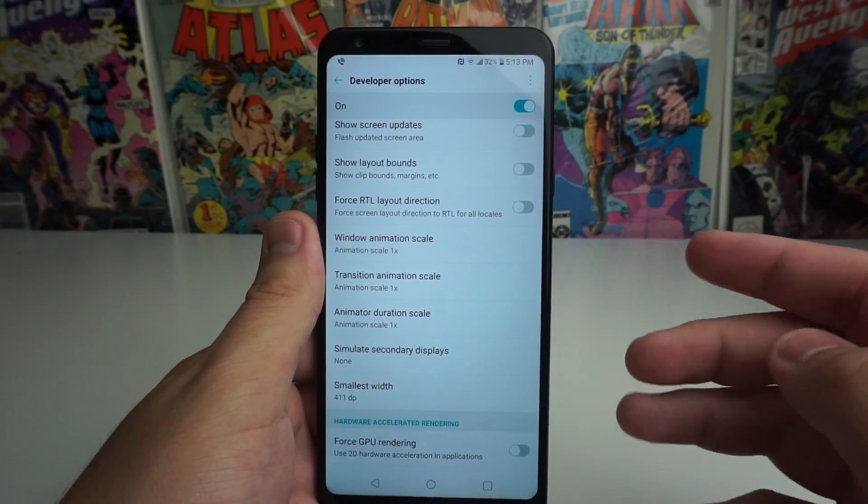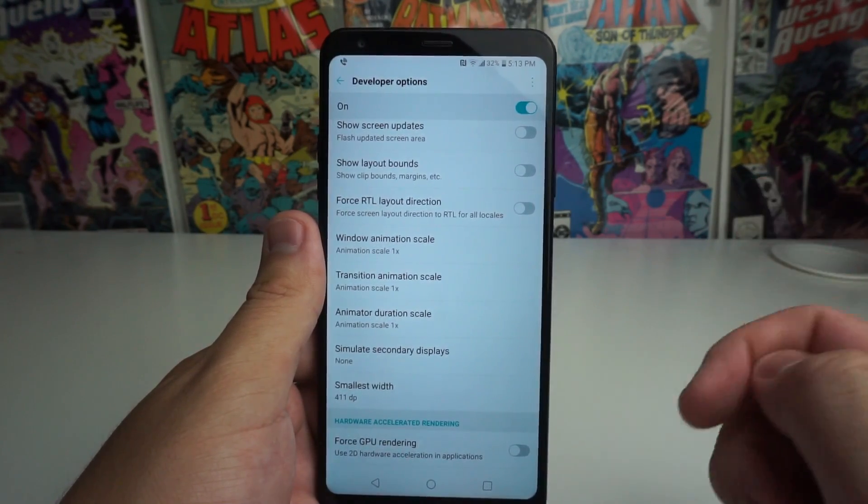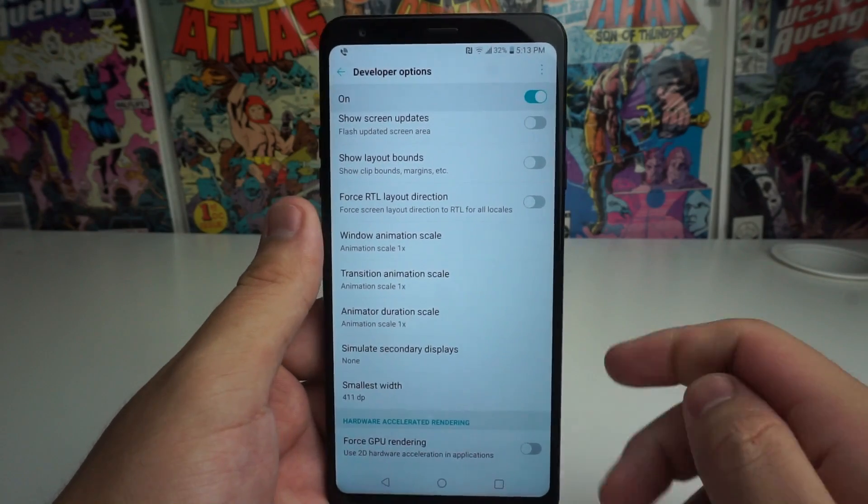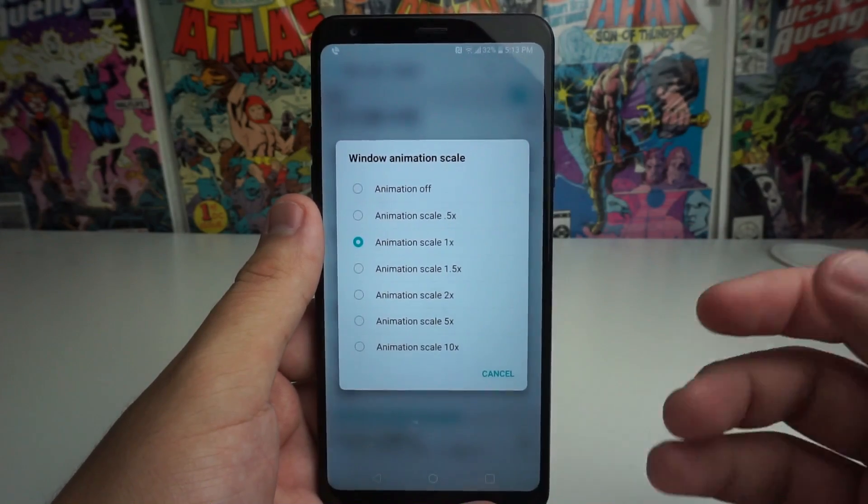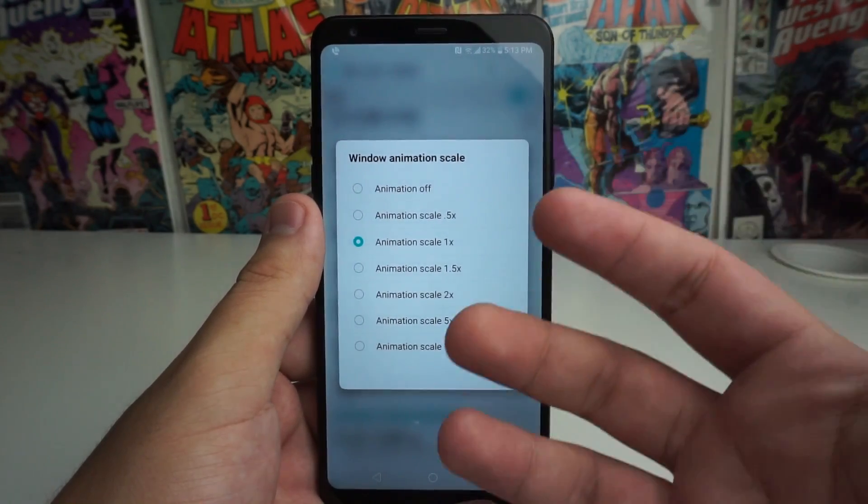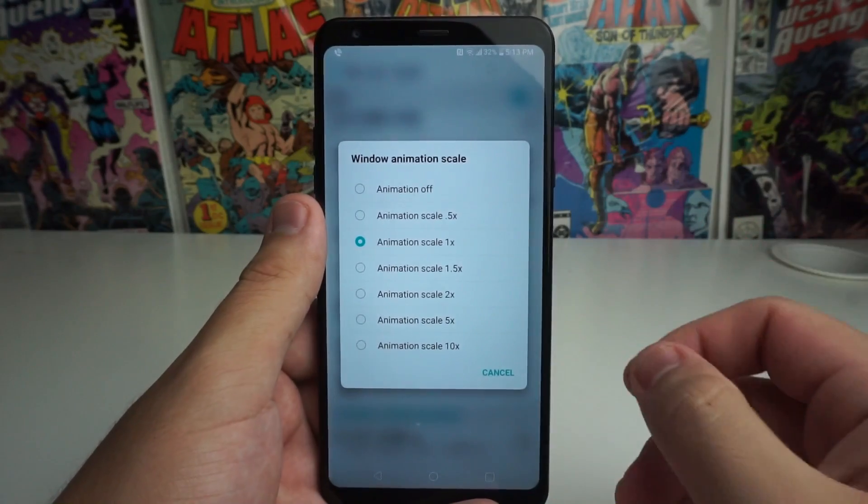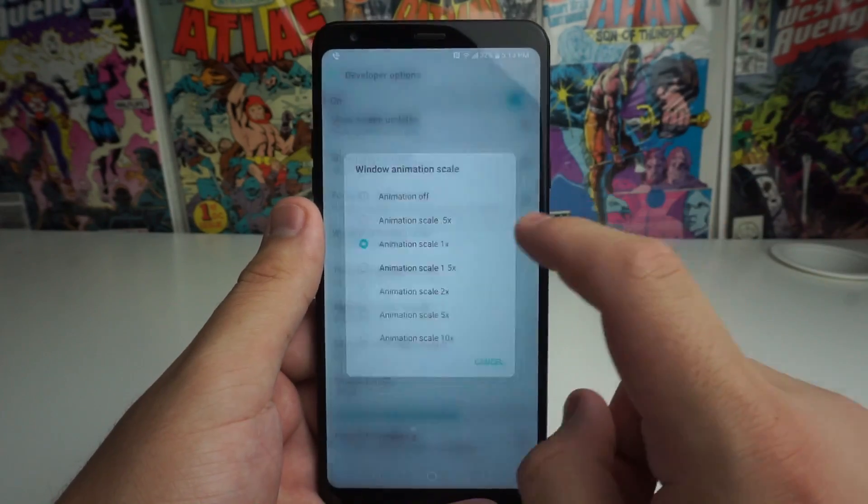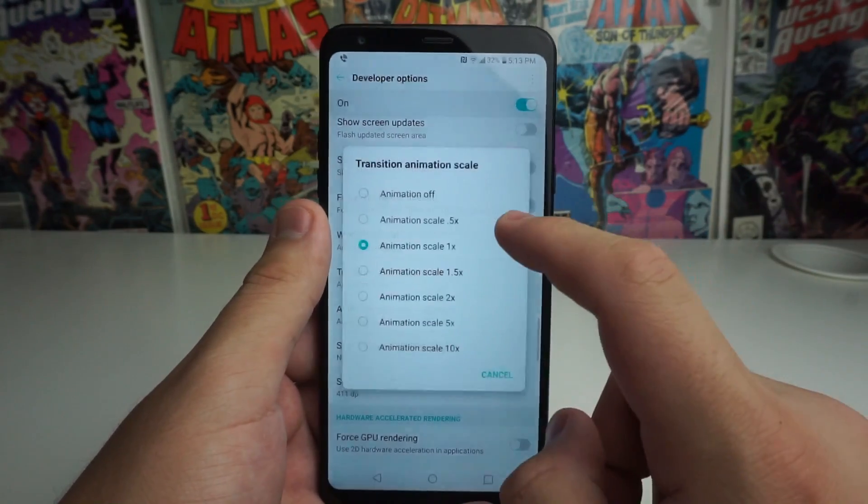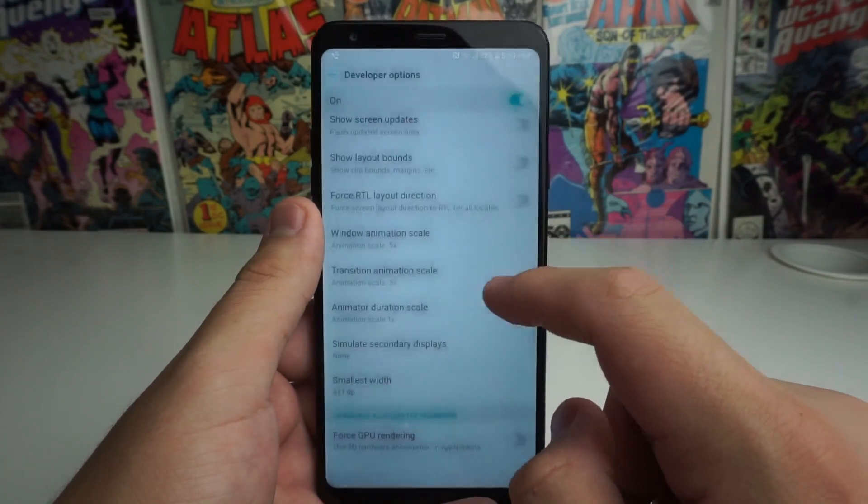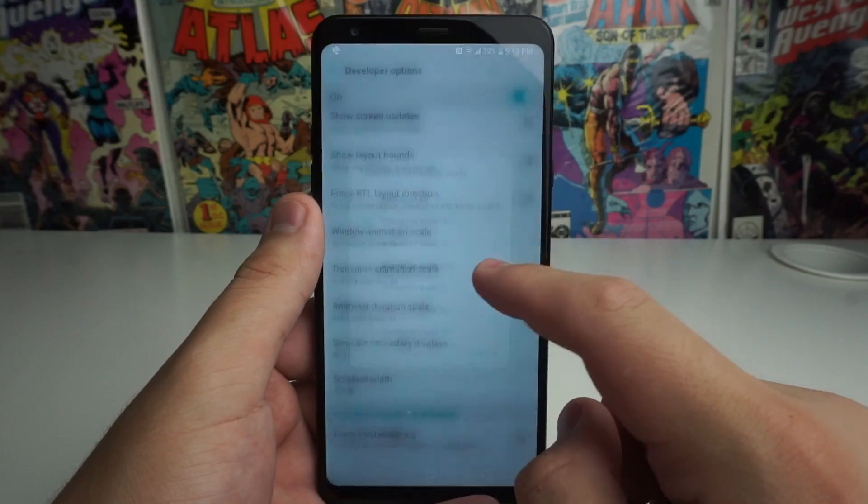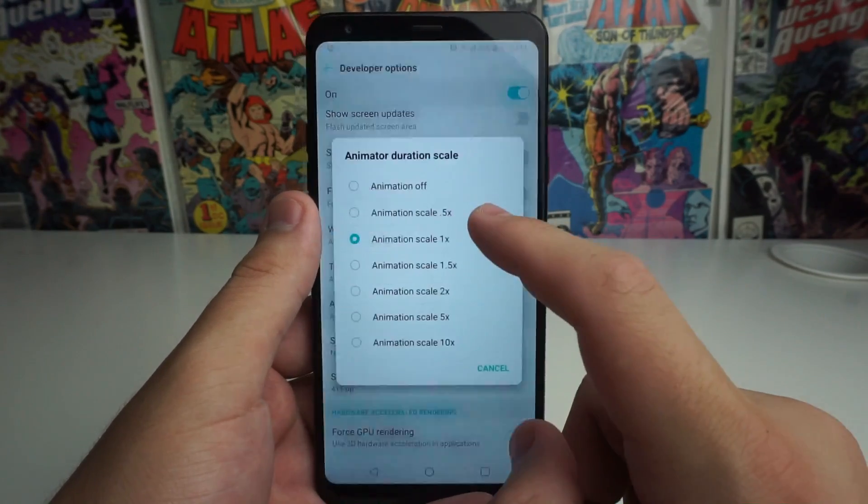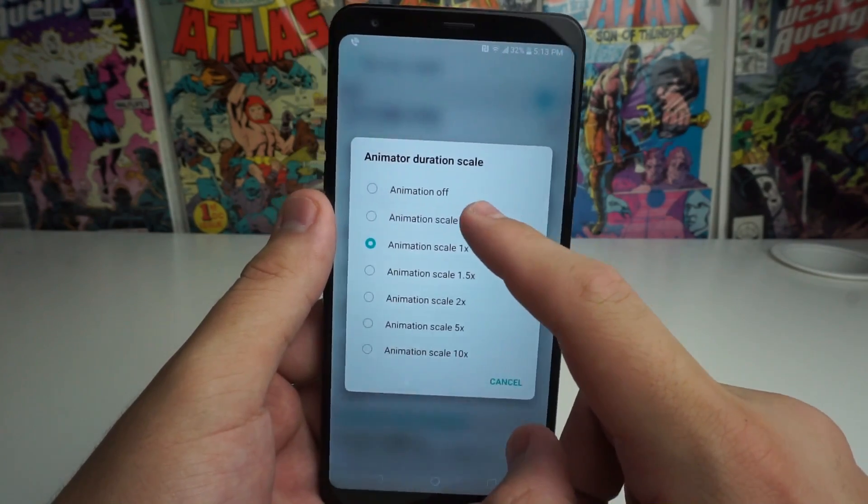So all these animations right here are the only three things that we're going to be changing on this device. So to go ahead and speed up your animations, you can actually slow them down or speed them up. But I like to have them at 0.5. So we're going to put them on 0.5. Everything on 0.5. So 0.5 animation.